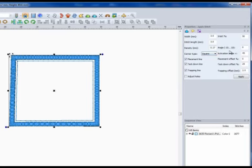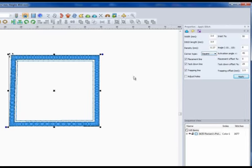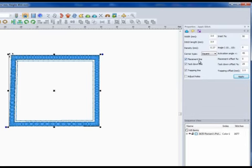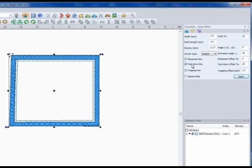You also have a setting for the angle of the stitches. If you're going around a corner you can tell it at what point you want it to activate — like a square or extending out — so you can control how it corners. You'll notice there's a placement line, which is the first line that gets sewn on at the size of the design. Then you have a tack-down line, which is the first stitch that actually locks the material down to the fabric or garment.